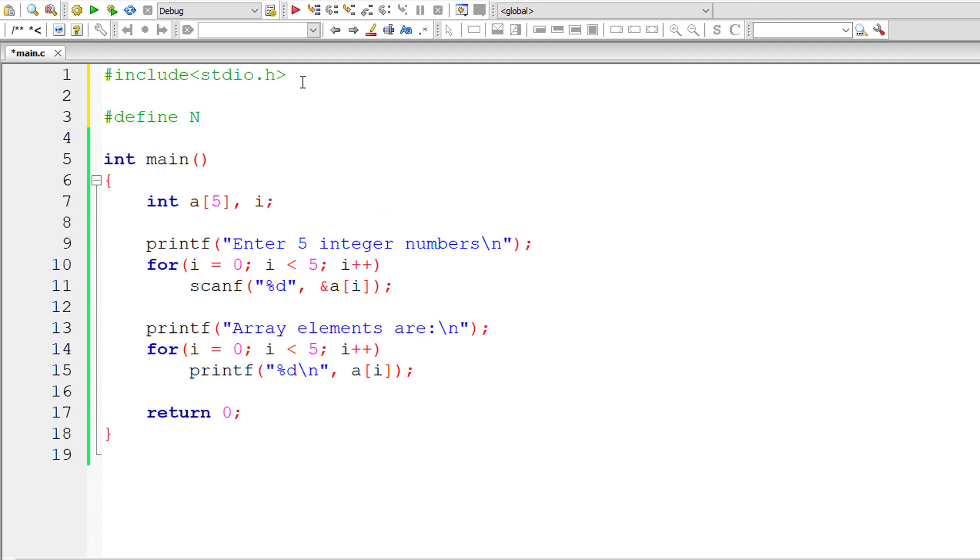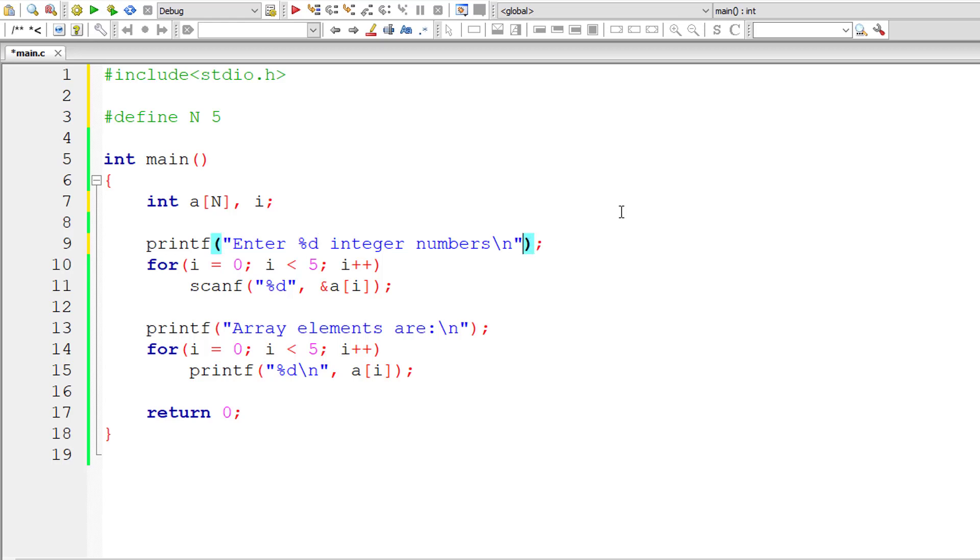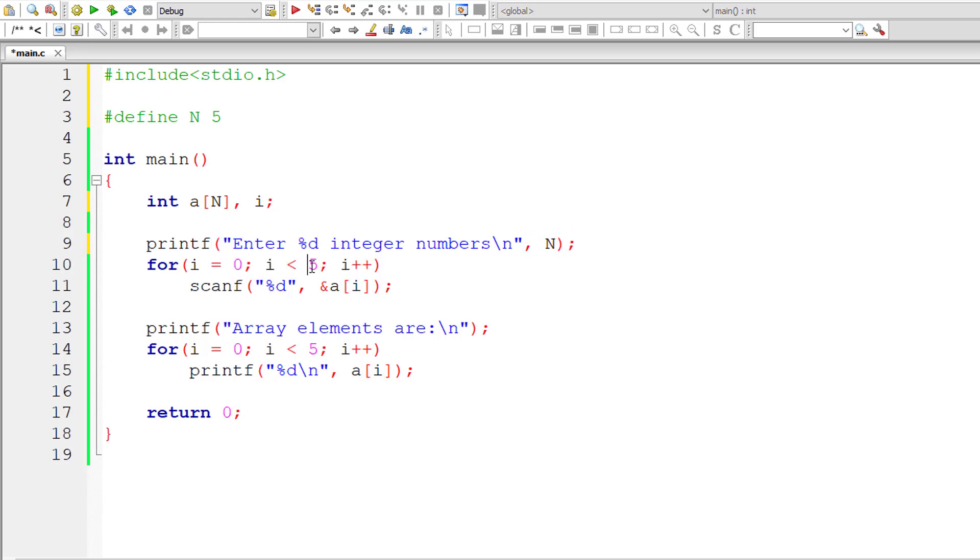Let us make use of macros. #define N is the macro template, 5 is the macro expansion. Substitute the values here. The value will be substituted by the macro template N.